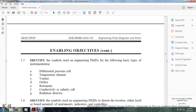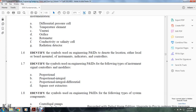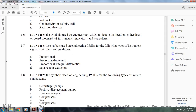Engineering objectives continue: identify the symbols used in engineering piping and instrument design for the following basic types of instruments: differential pressure cells, temperature elements, venturi orifice, rotometer, conductive cell, salinity cell, and radiation detector. Also identify symbols used in piping and instrument drawings to denote the location — local or board-mounted — of instrumental indicators and controls, and identify signal control modifiers: proportional, proportional integral, proportional integral differential, and square root extractors.